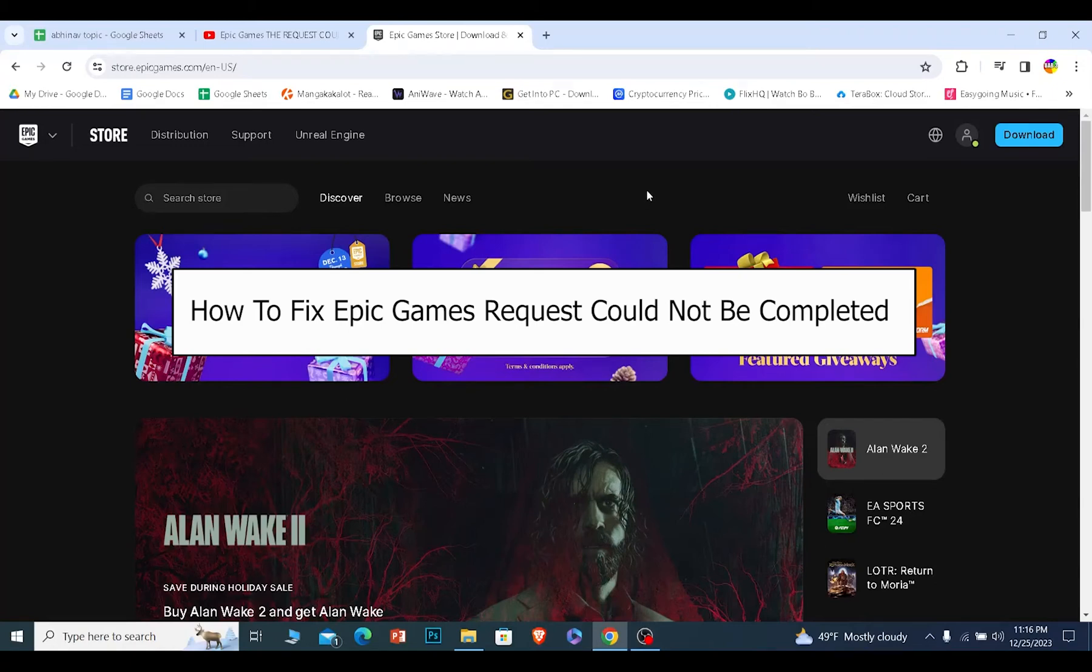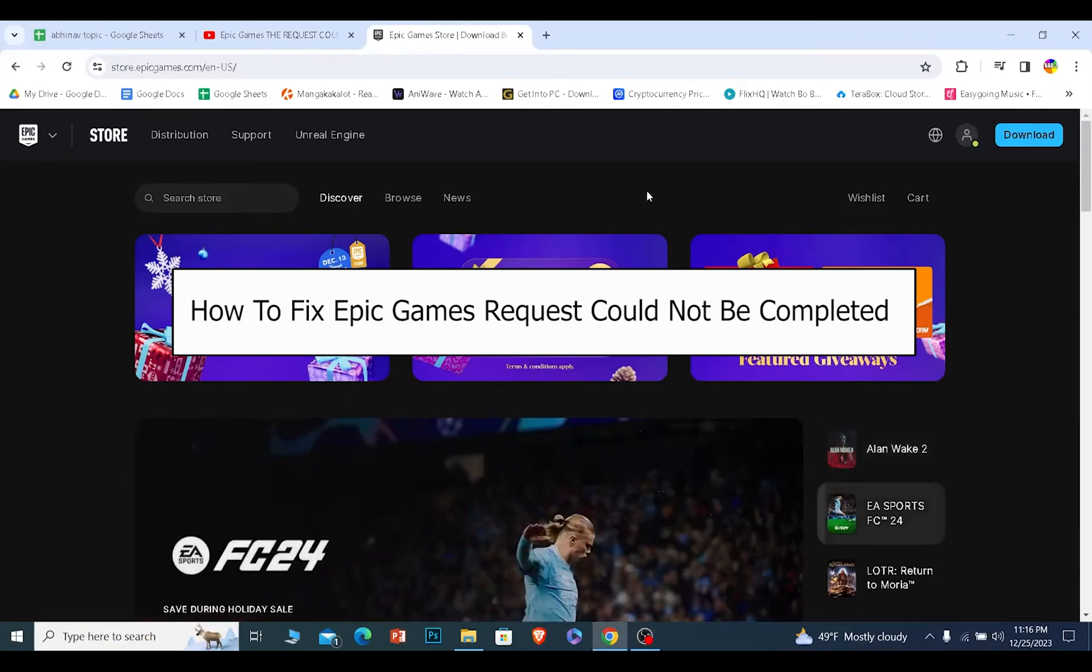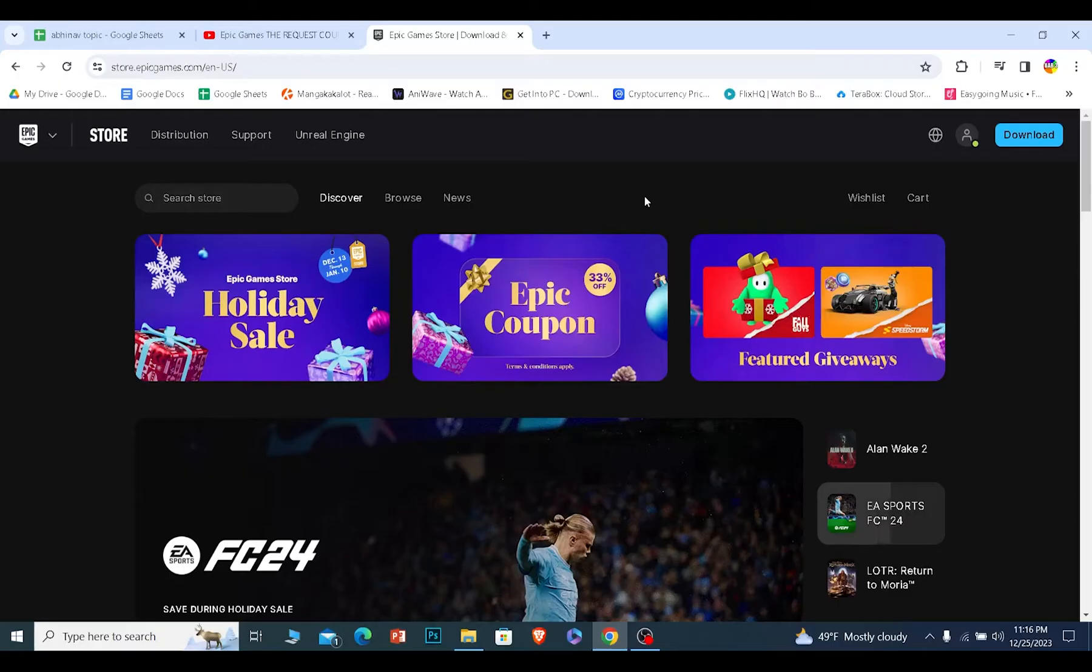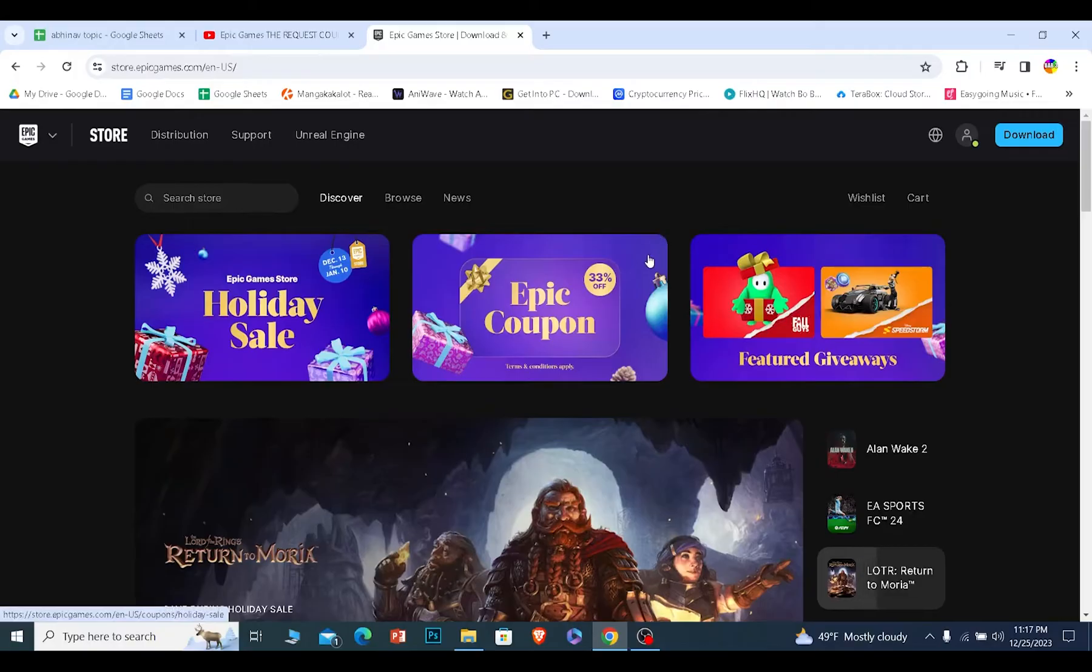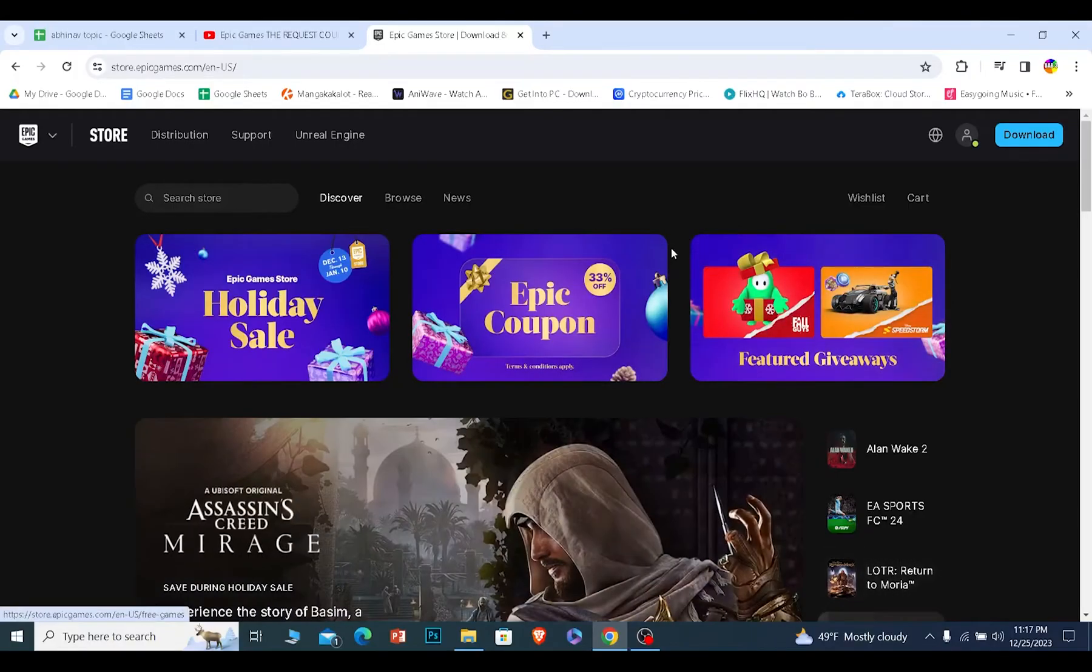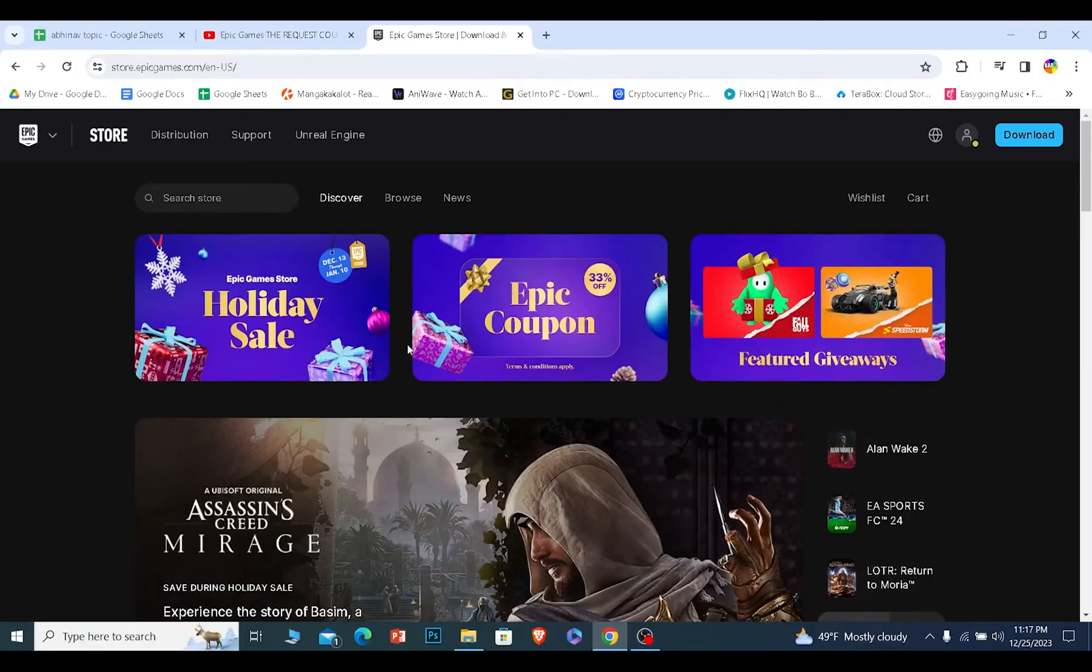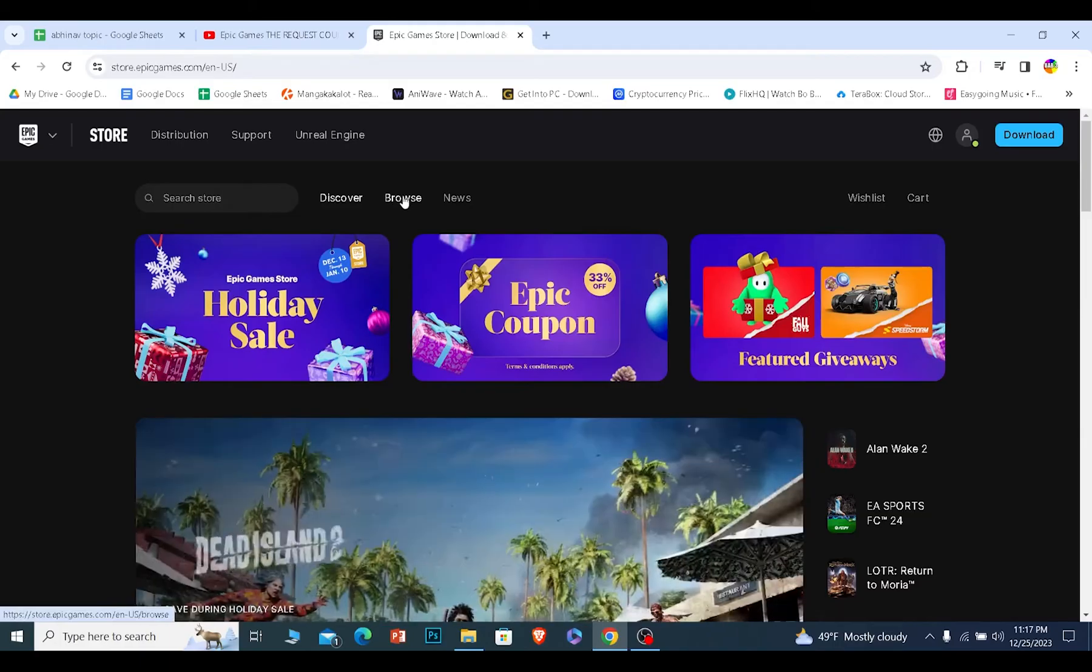Today I'll be teaching you how you can fix the Epic Games "request could not be received" issue. If you're facing this problem, it's basically due to Epic Games servers. Epic Games servers from time to time go into server maintenance, which means if Epic Games is fixing their server there is nothing you can do because their servers are offline.